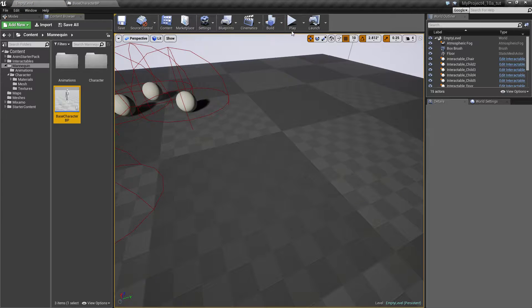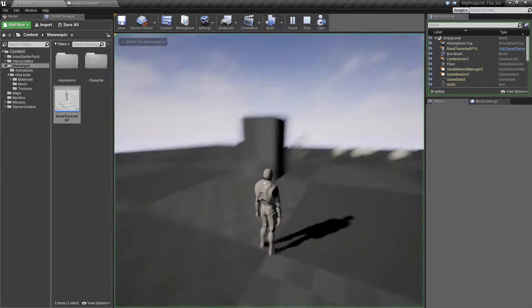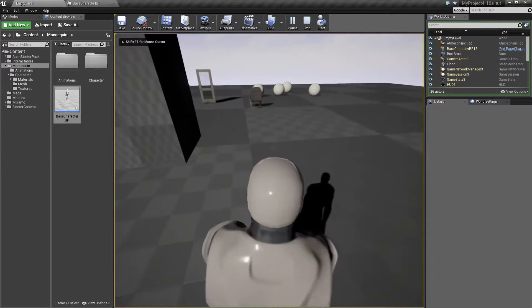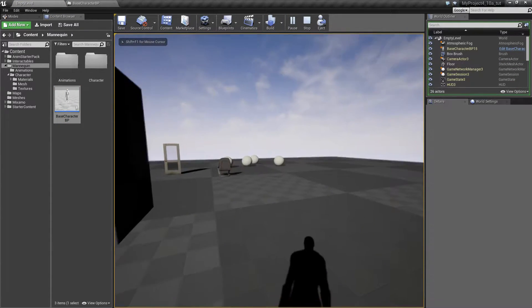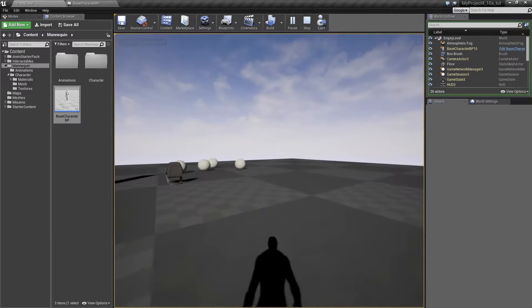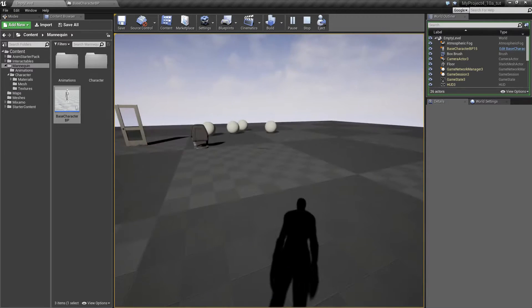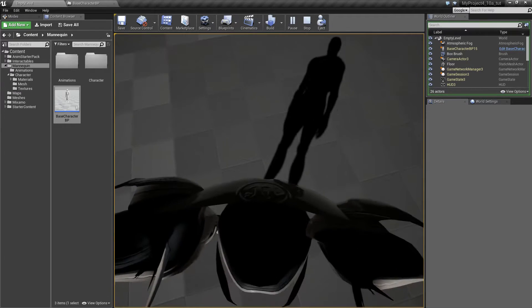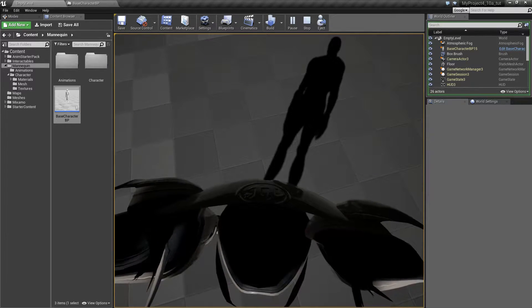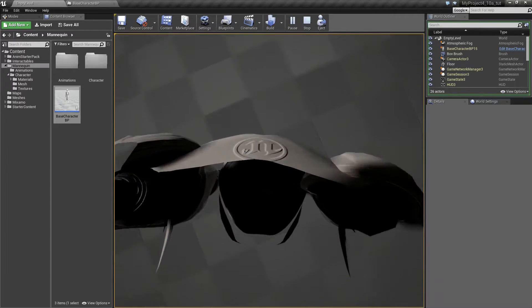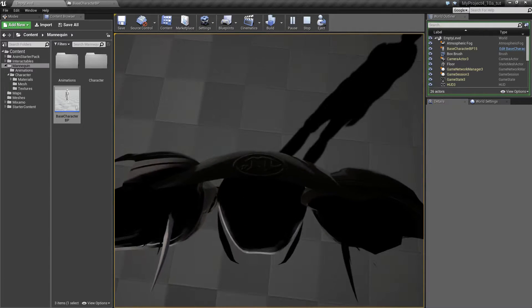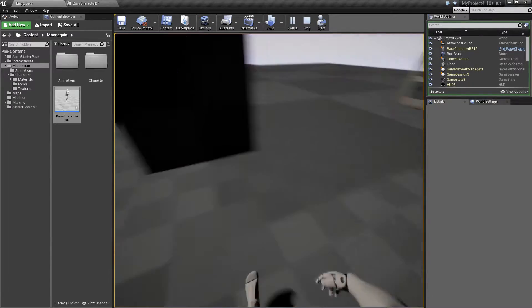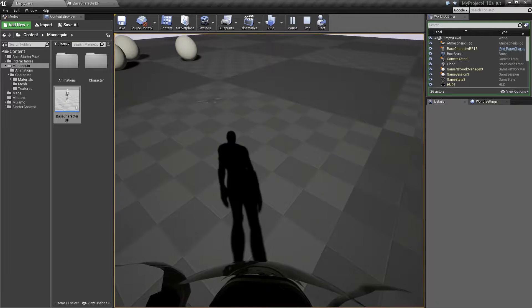So inside our level we have our character and we can go into first person view. So once into first person view, when we look down, there's some kind of clipping going on and we need to fix this.